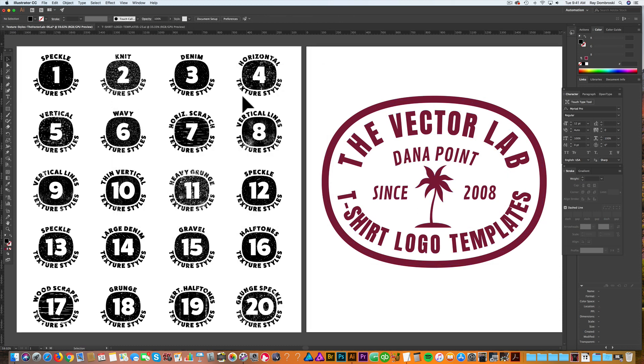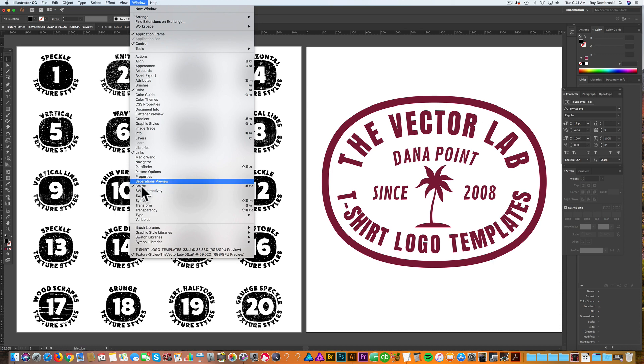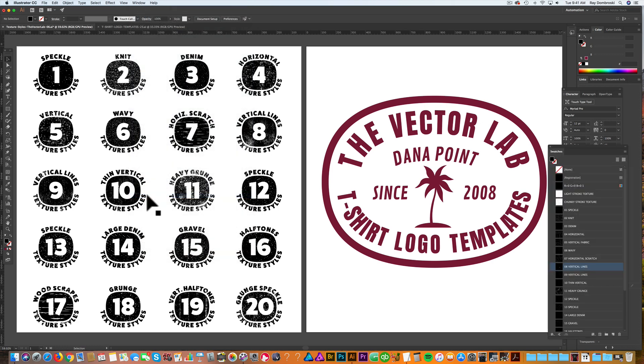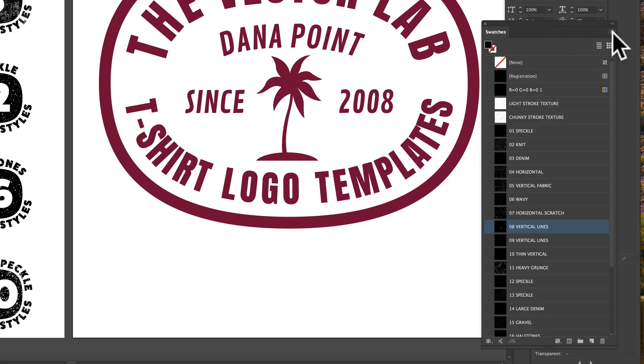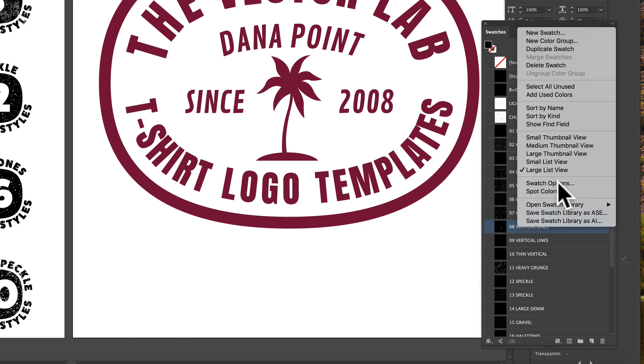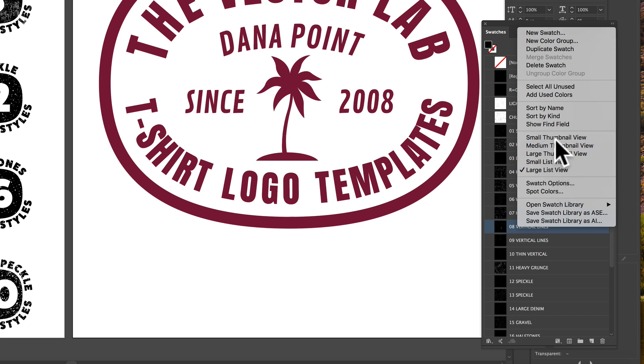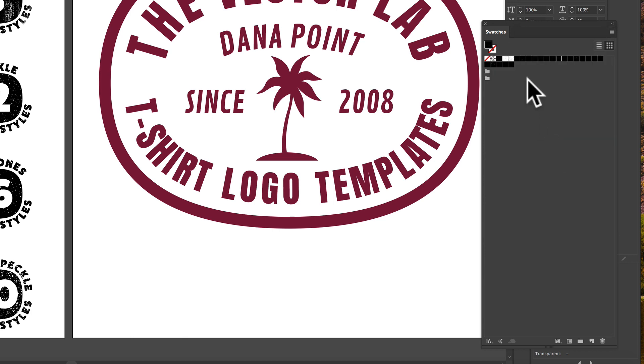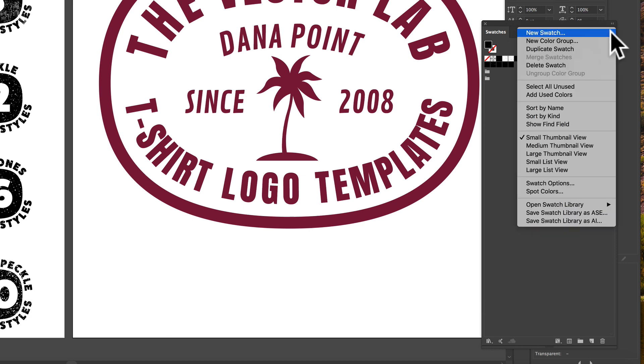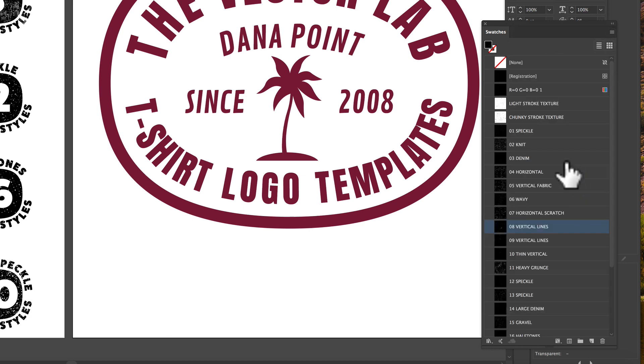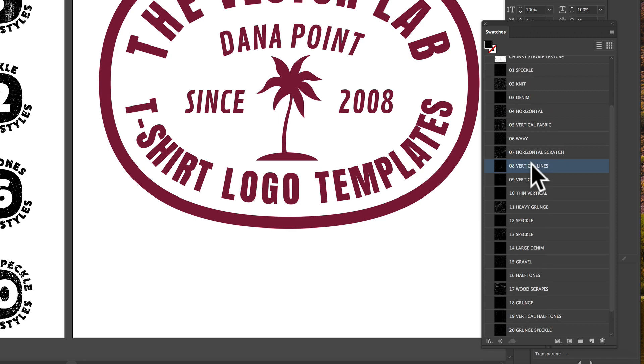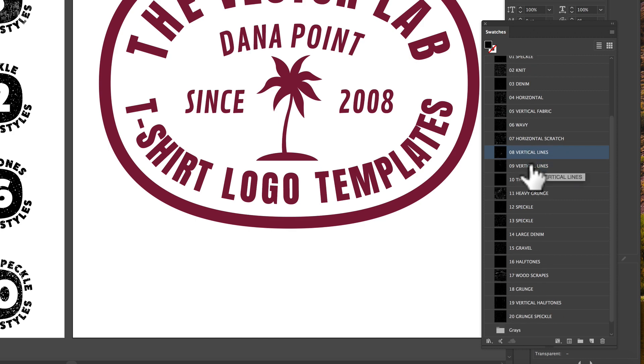The other thing we want to do—these are pattern tiles—so let's go into our Swatches panel. Go to Window, Swatches, and you'll see I have this in large list view mode. It defaults to small thumbnail, but if you change it to large list view, you'll be able to see the names of the textures, and it's easier to navigate.